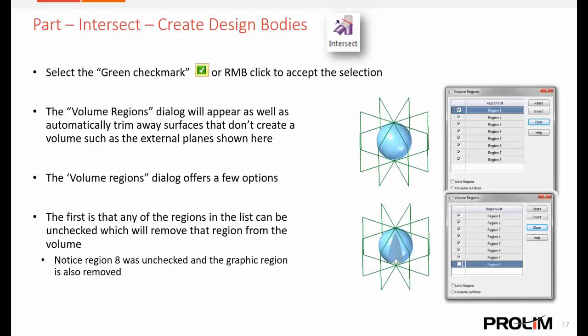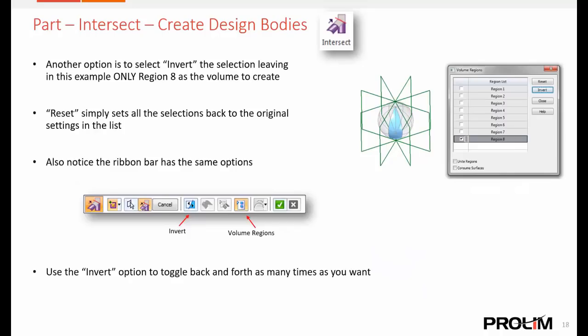In the volume regions dialog that pops up when you run create design bodies, you can see the different regions and bodies. You can uncheck some to remove them and only create the specific bodies you need. There are unite regions options at the bottom of the dialog, and options to consume the surfaces so they're no longer listed in the Pathfinder. There is also an option to invert the direction — do you want regions added to the outside or inside? The invert option also works on just the auto trim command, controlling which direction of surfaces to trim away and which ones to keep.